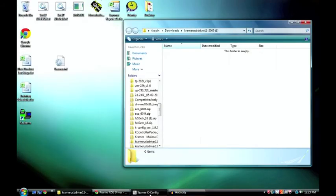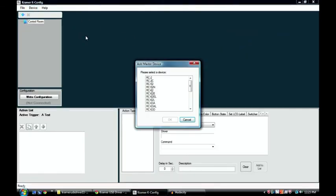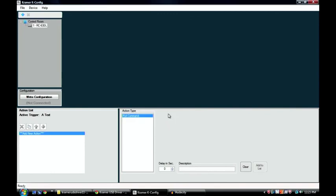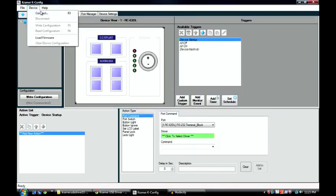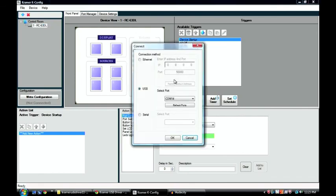And now when we open kconfig. And we go and we add our RC63DL. We can go to device and connect. And now COM 14 pops up. So now our software is able to know that a Kramer device is connected there.